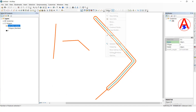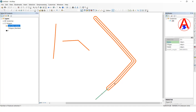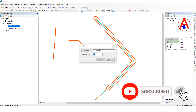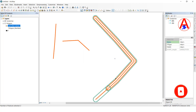Again, I will select this one and also select both features, go to Buffer, give 150 distance, click OK. Now it is 150 distance buffer on the complete line.